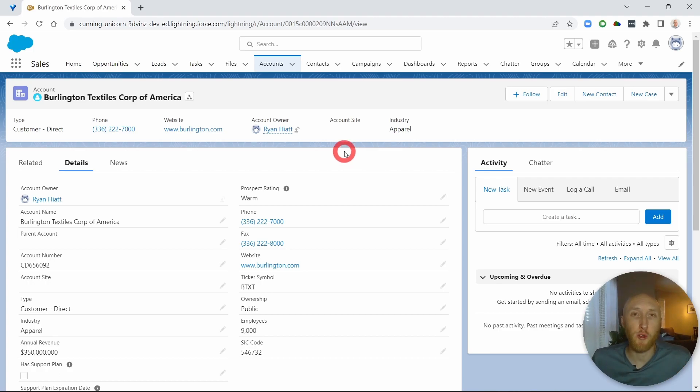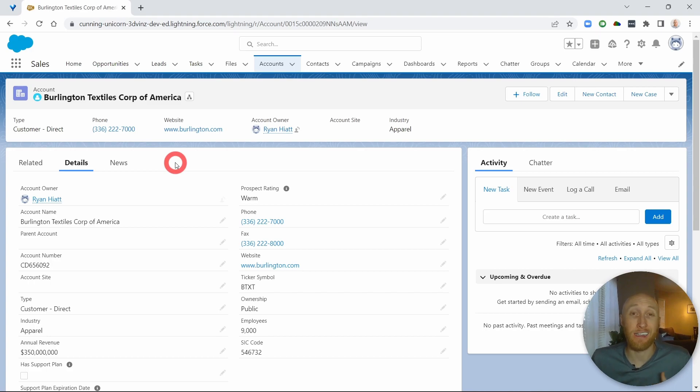Today we're going to be looking at how to create a dynamic tab on a record page that allows you to input what fields you'd like to appear there.